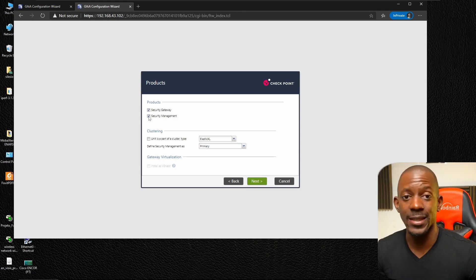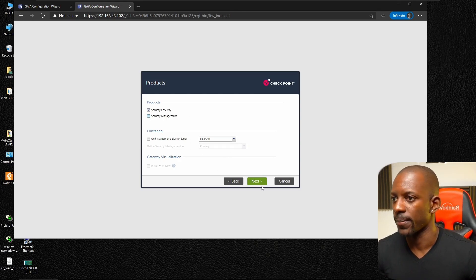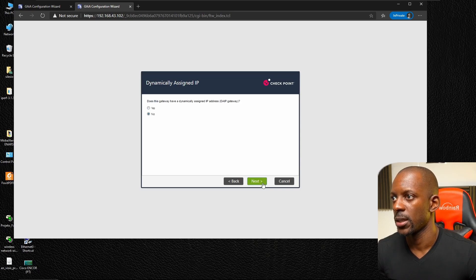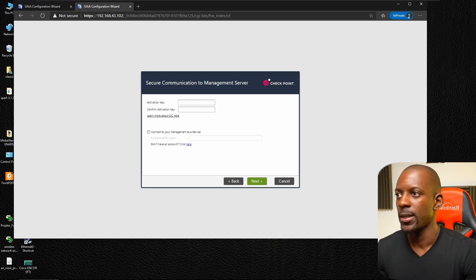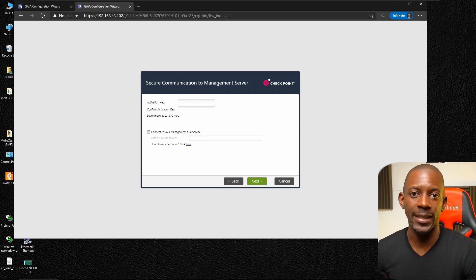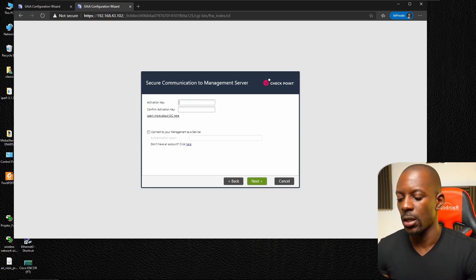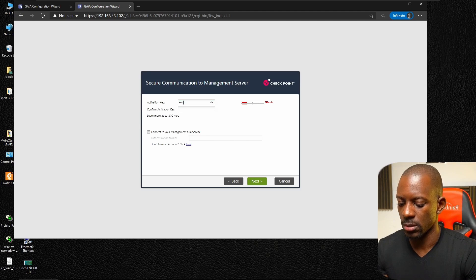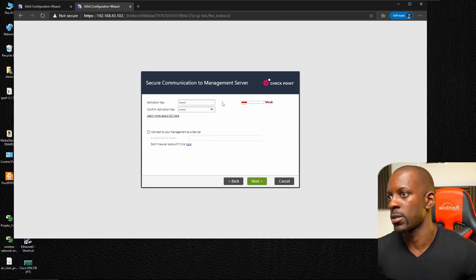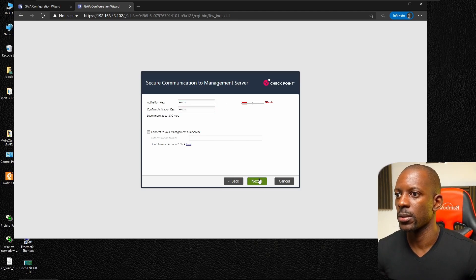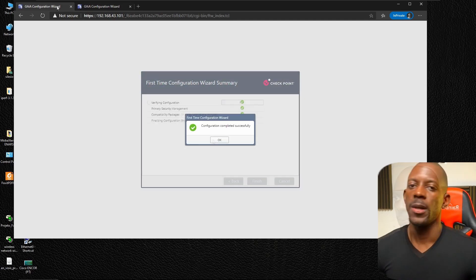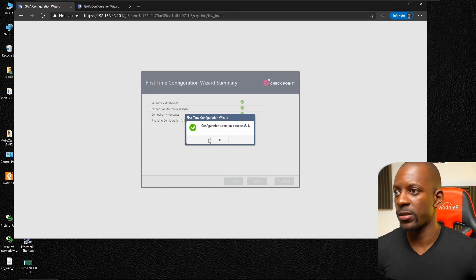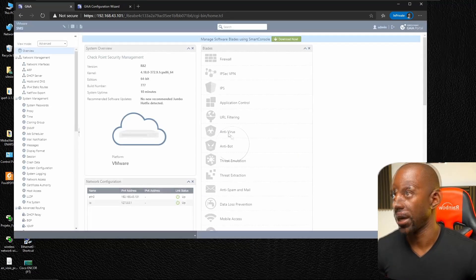Confirm the time, then select 'Security Gateway' and deselect the Security Management option — leave only Security Gateway. Click Next. Here we have to type the SIC key — the Secure Internal Communication key — that we'll also need to add on the management server. Click Next and begin the configuration. Once the management server configuration is also completed, we can see it's up and running as an R82 GAIA management server.